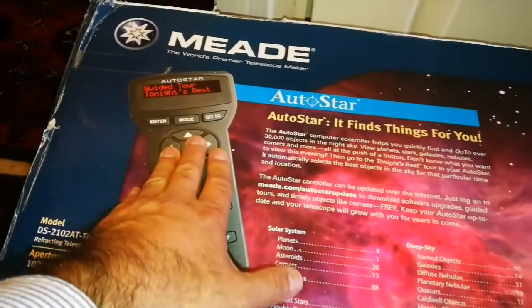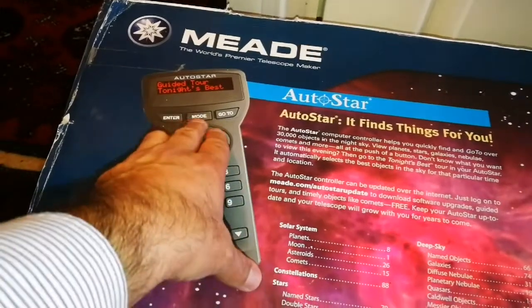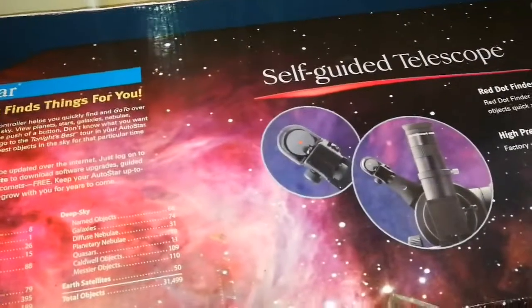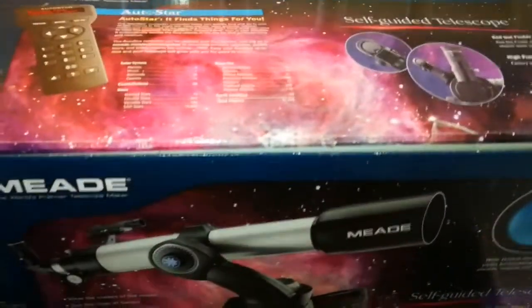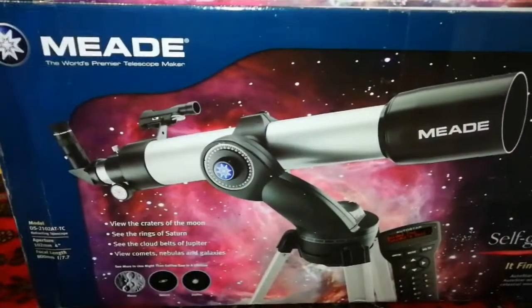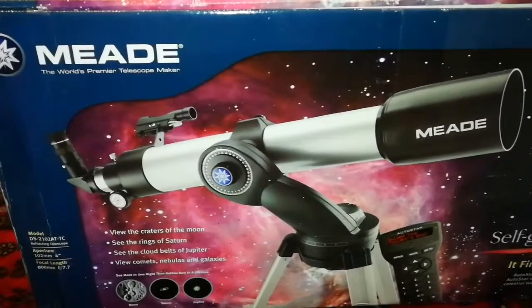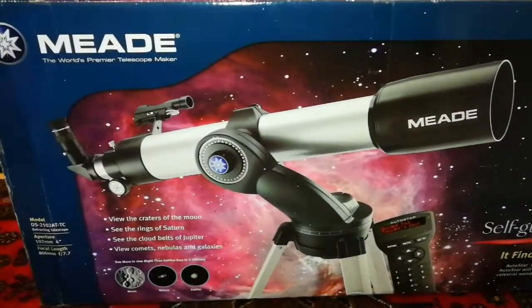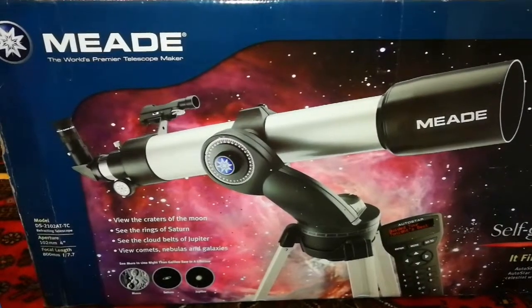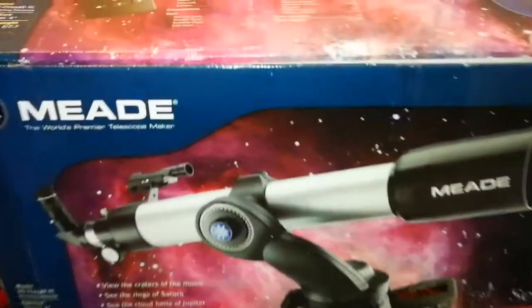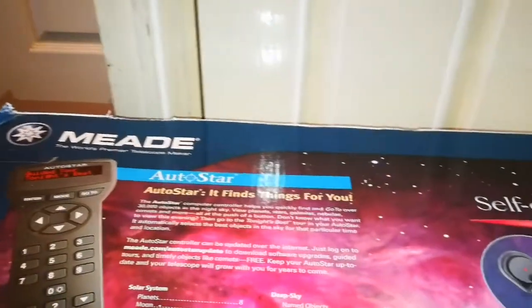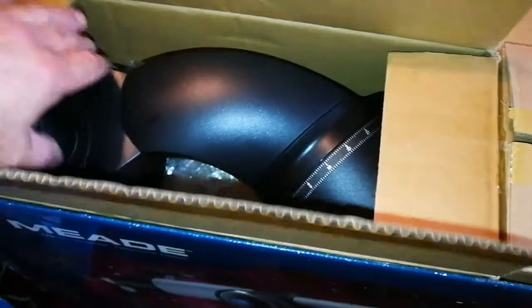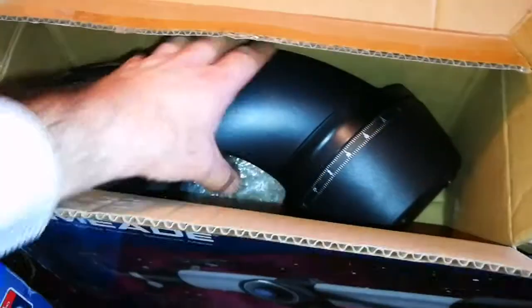It comes with an AutoStar guider that finds things for you, as they describe it. Let's open it. You usually see these flaps just this width, but this is a whole length flap. It opens like that and goes inside when you want to close it. Everything is nicely packed, as you can see. We came first to the mount or the head, that is where the telescope is attached.